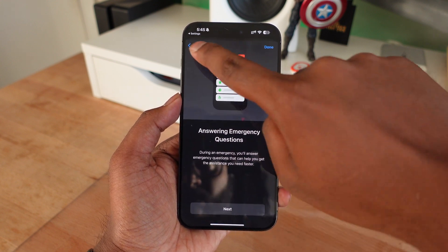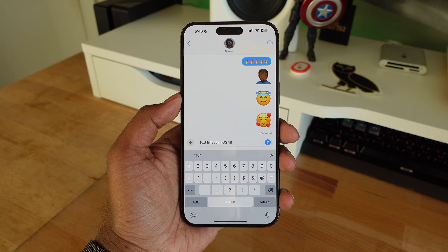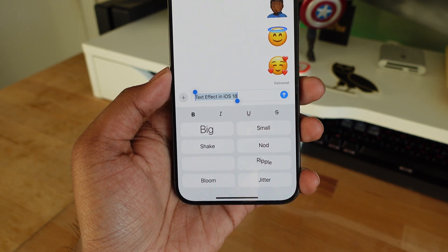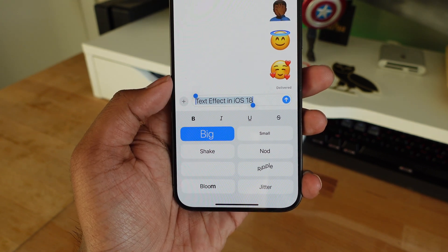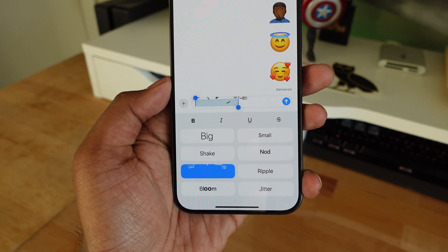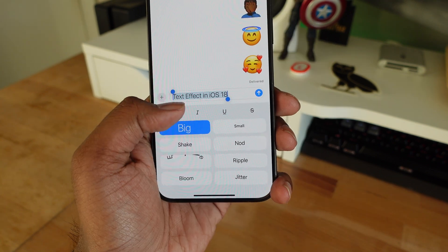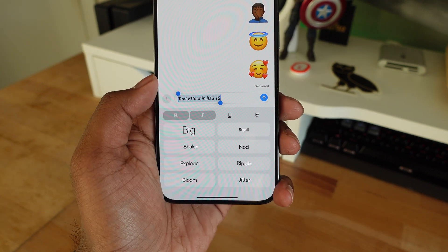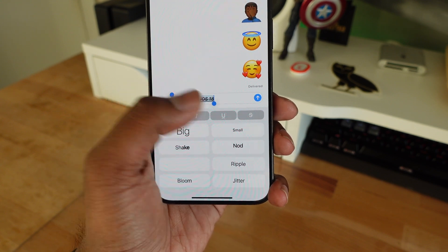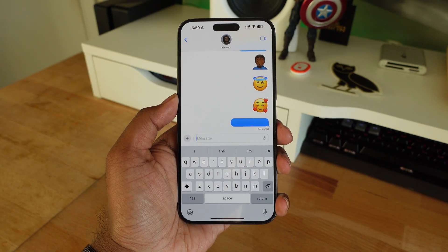Apple is also introducing text effects and text formatting in iMessage. When you send a message there's a little 'A' icon on the right-hand side. Clicking it gives you a range of animations and effects you can add to your messages. Apple is also adding text formatting options at the top — bold, italic, underline, and strikethrough — so you can now format iMessages in different ways.